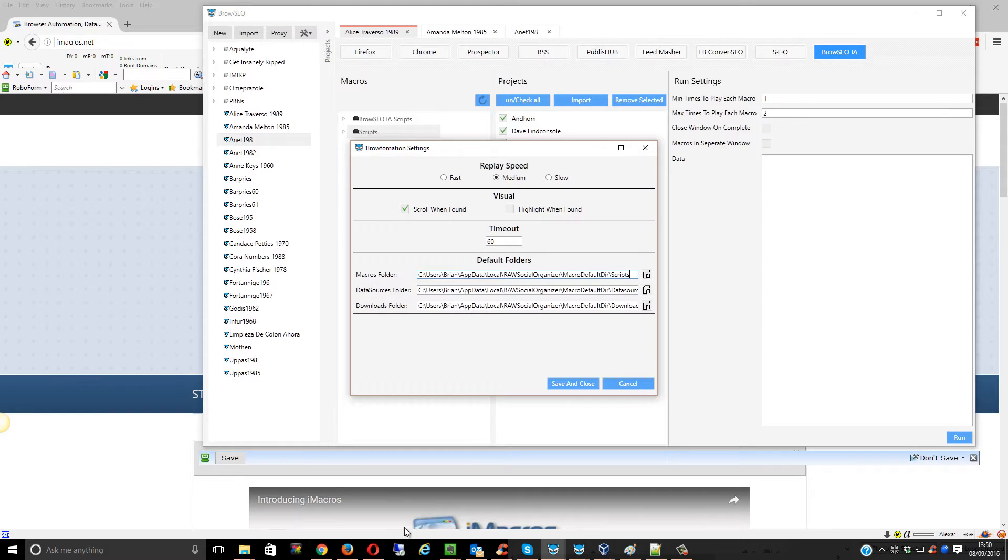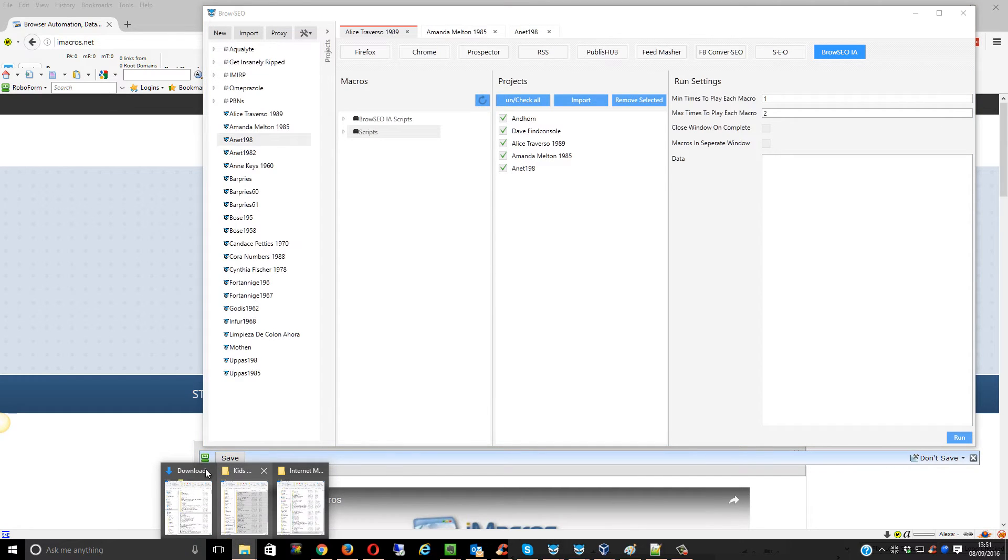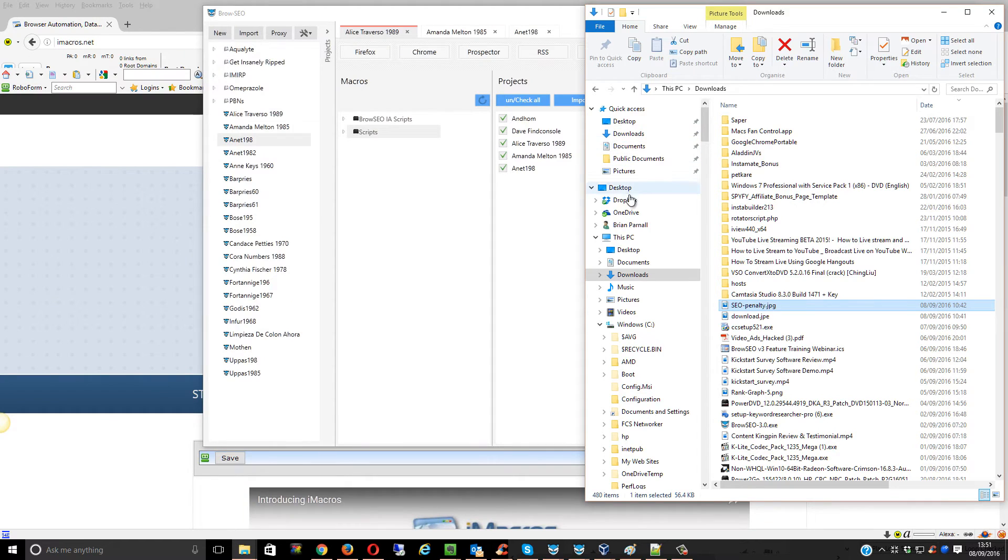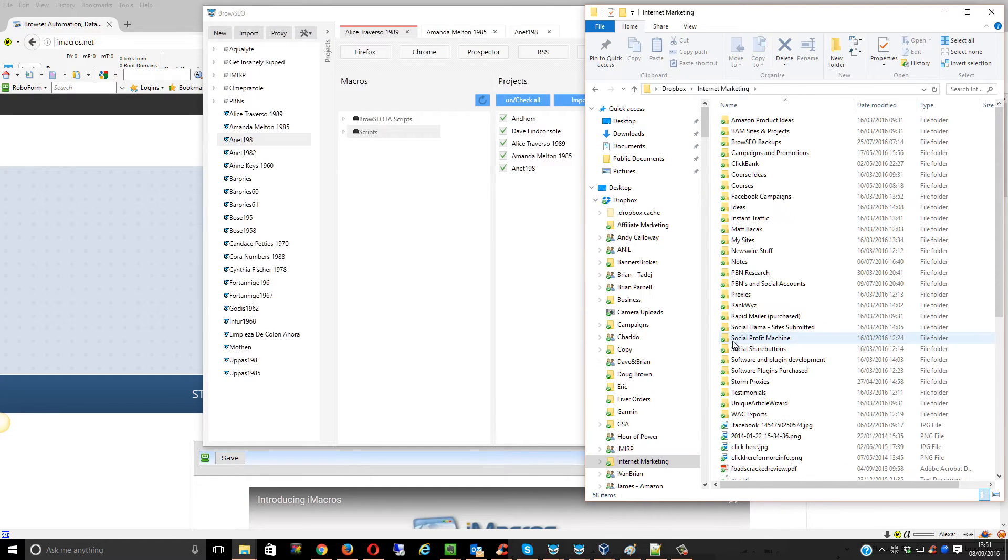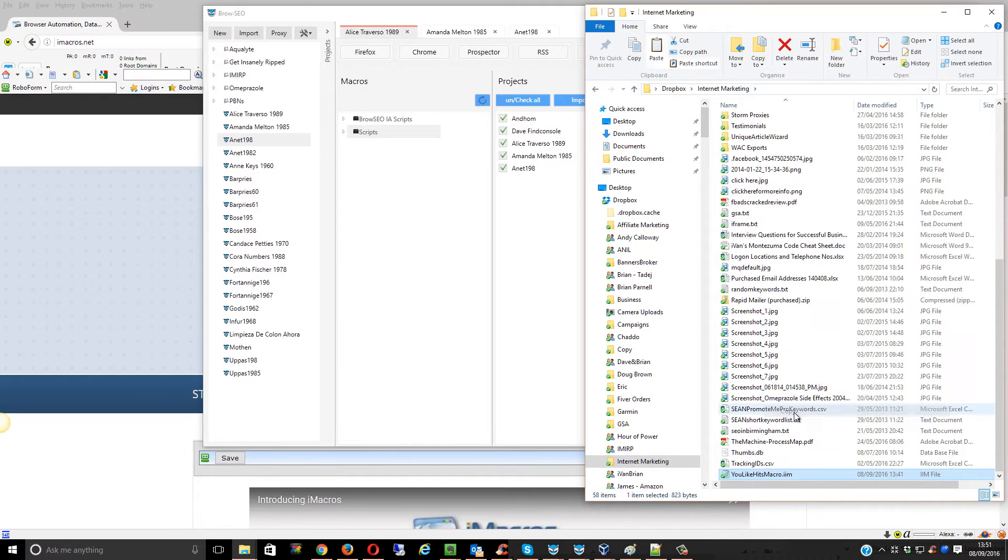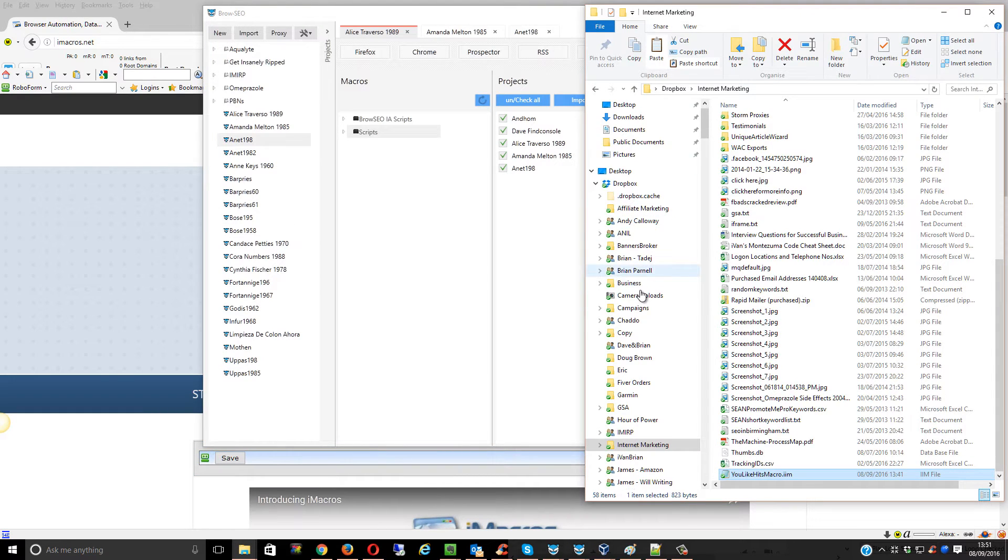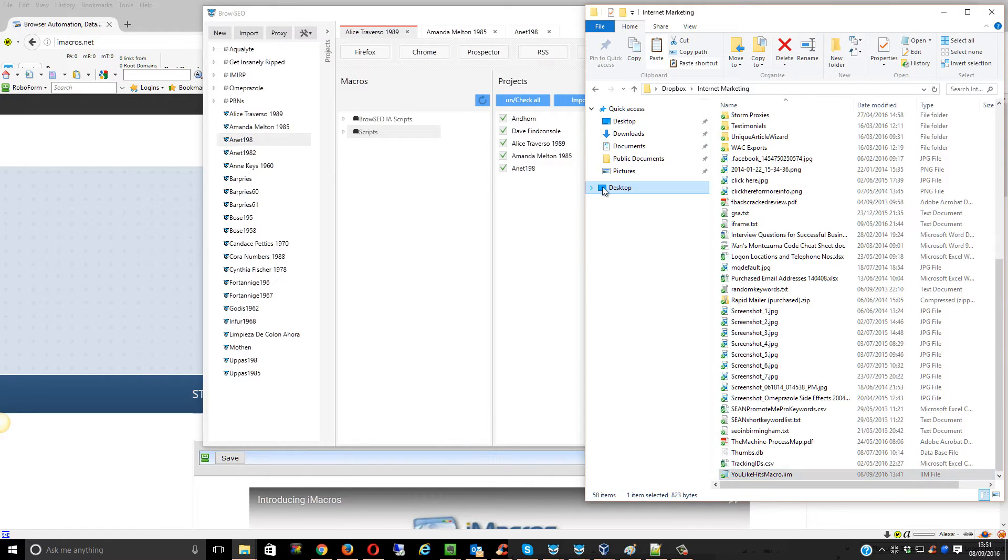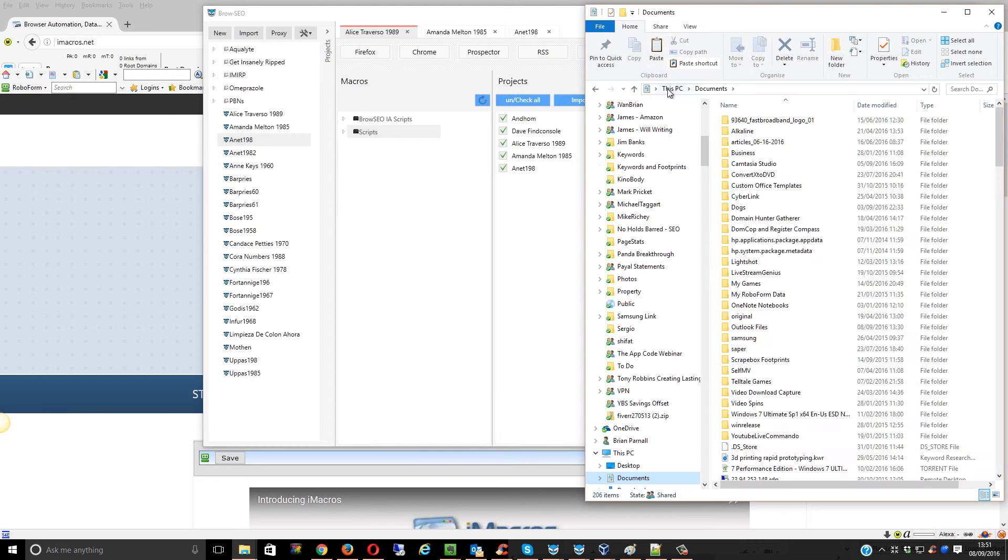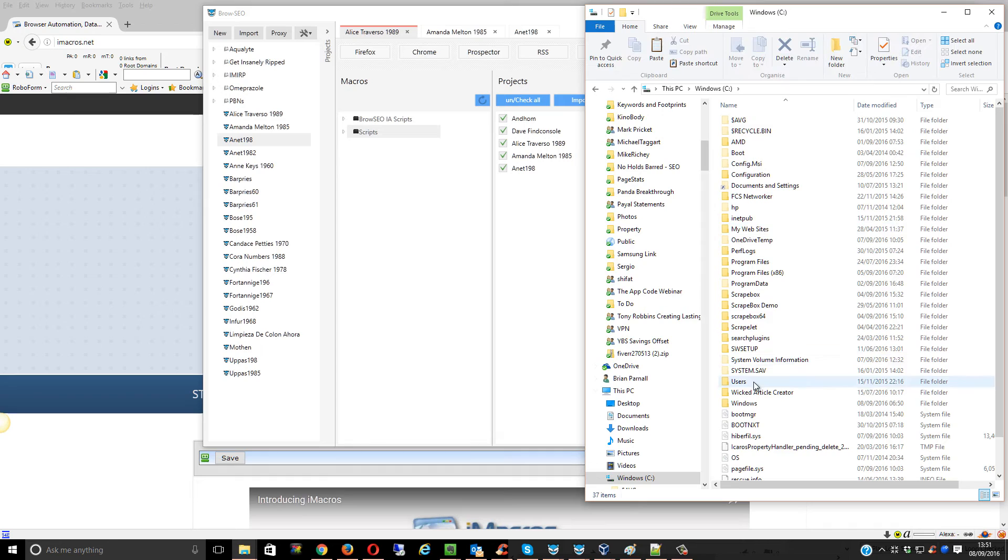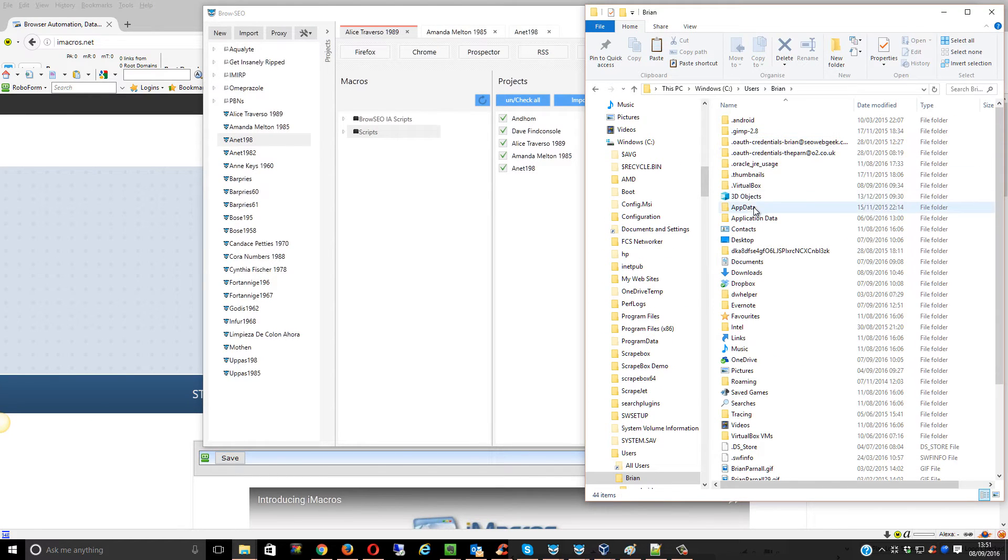I'm going to copy the script and then go to where it actually should be. We've got to go to This PC, C drive, Users,